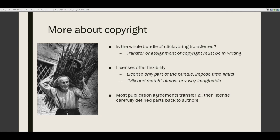We often talk about copyright as a bundle of sticks — a bunch of different rights. It's an exclusive right over copying, distribution, public performance, public display, the preparation of derivative works, and digital broadcast of sound recordings. Those are the six sticks in the copyright bundle. A transfer or assignment of copyright must be in writing — it can't be done casually. Look to see what exactly is being transferred: is it all of the rights or only some of them?